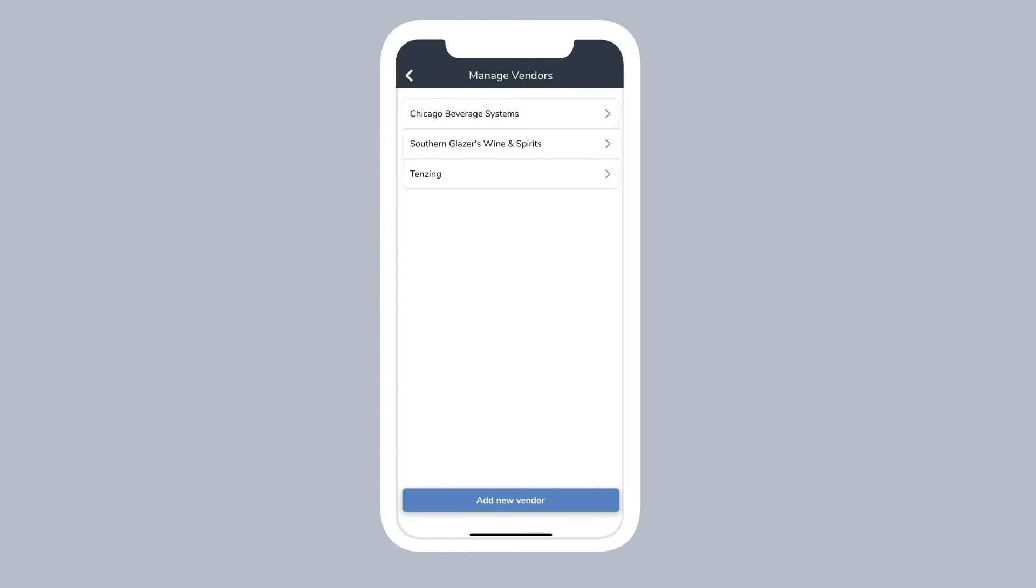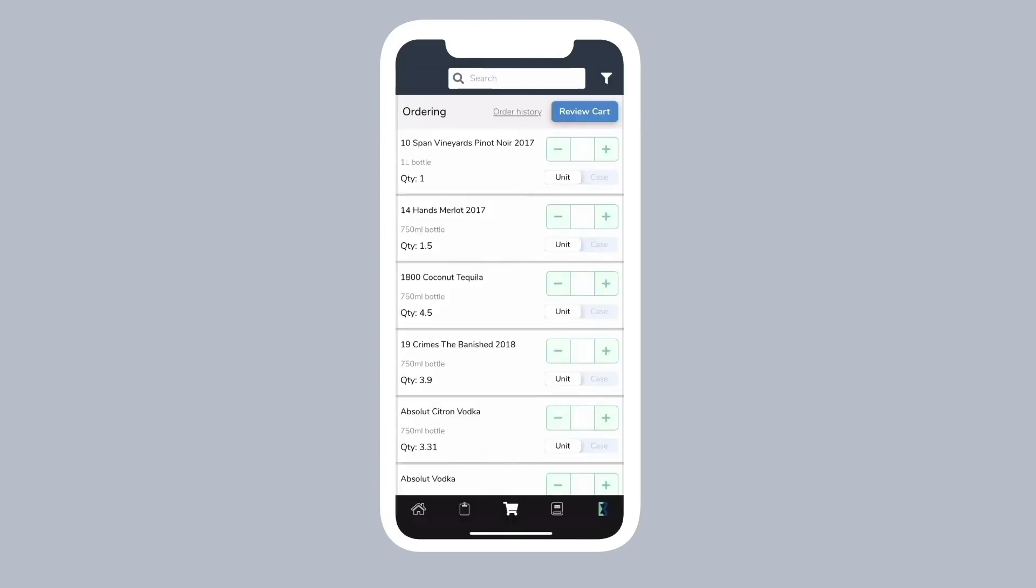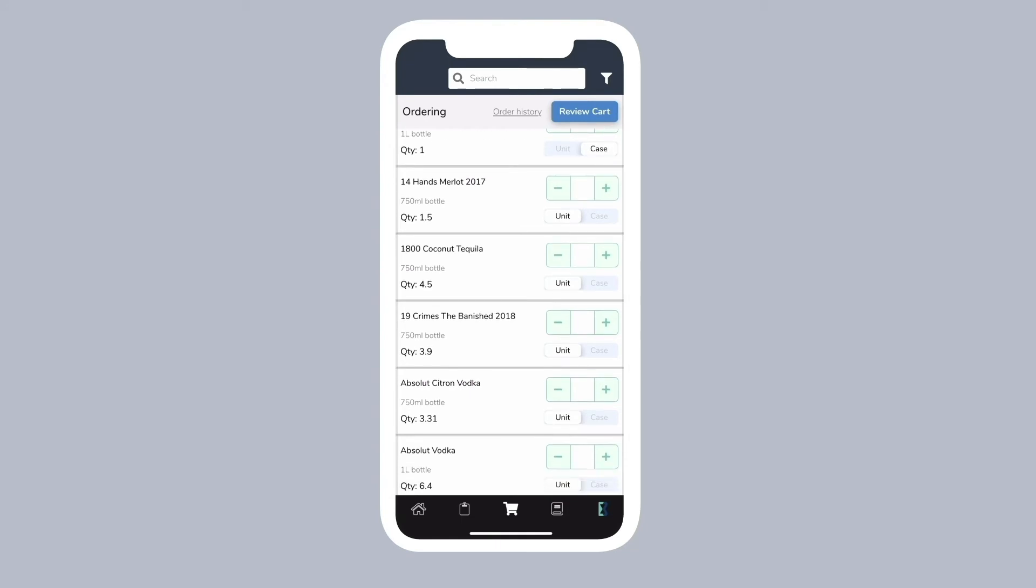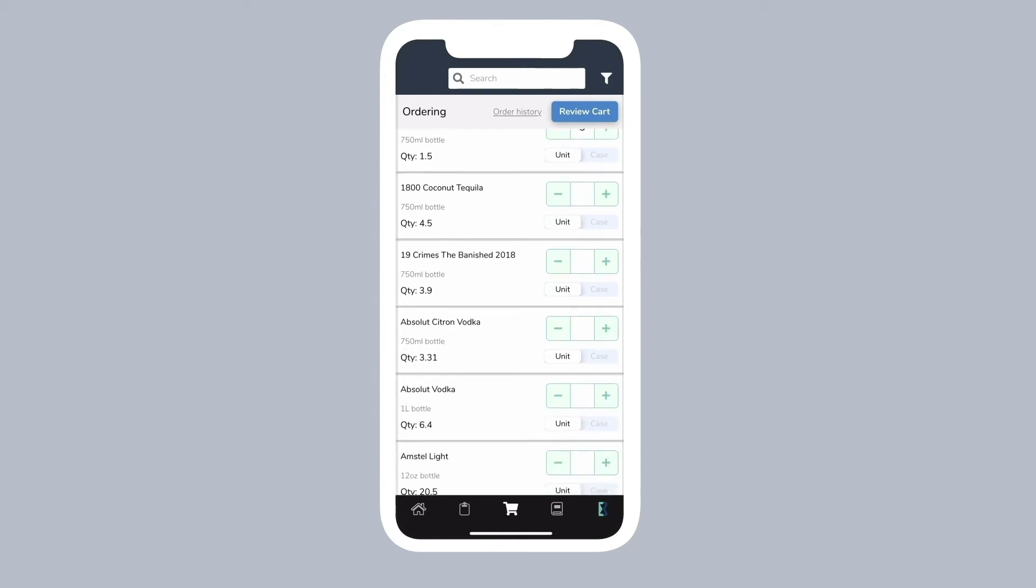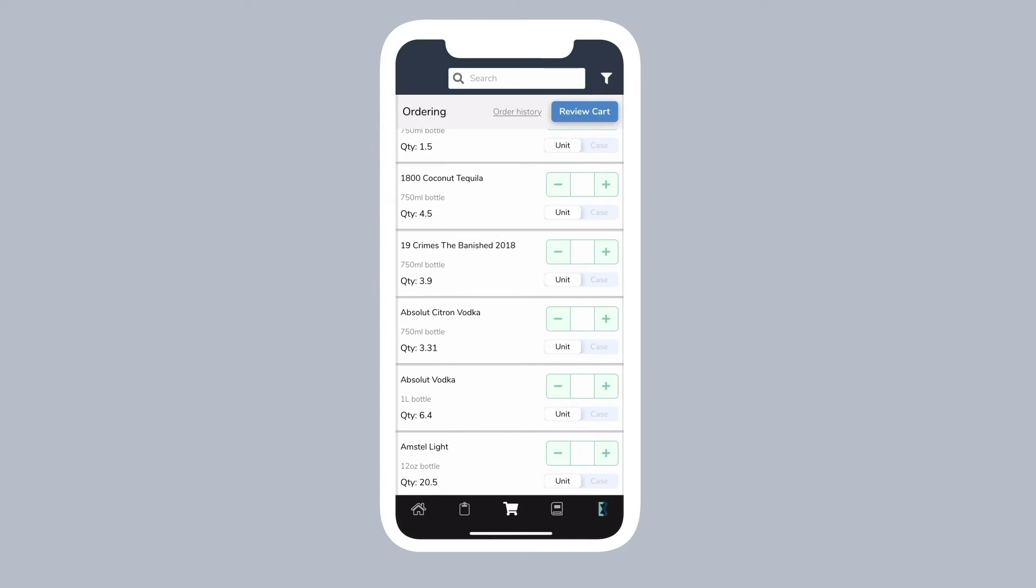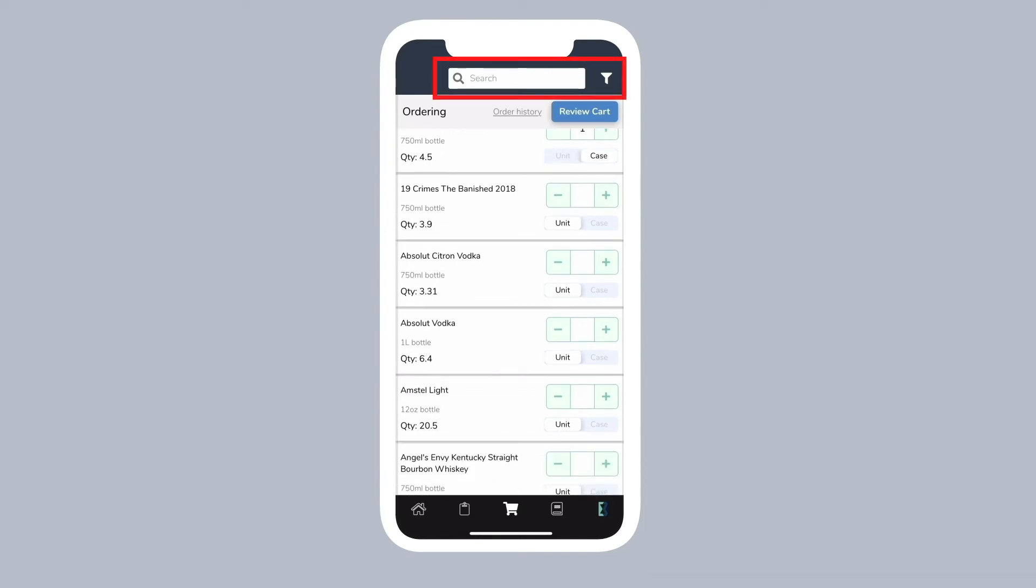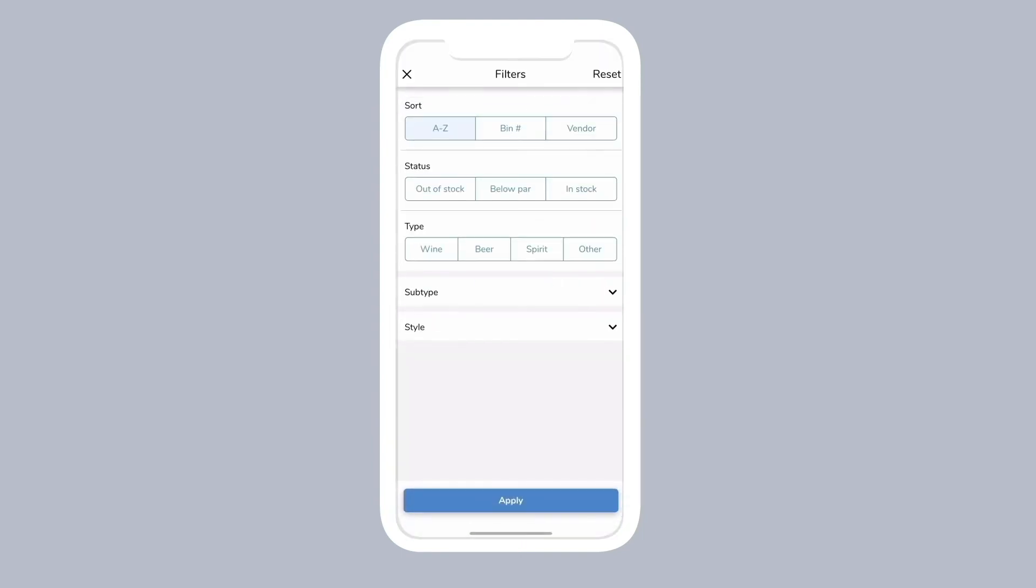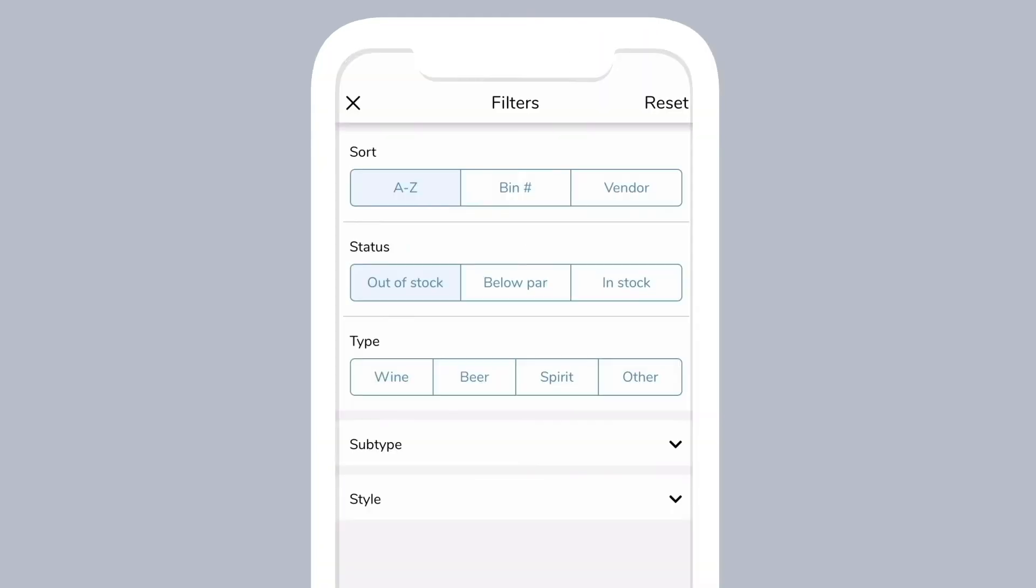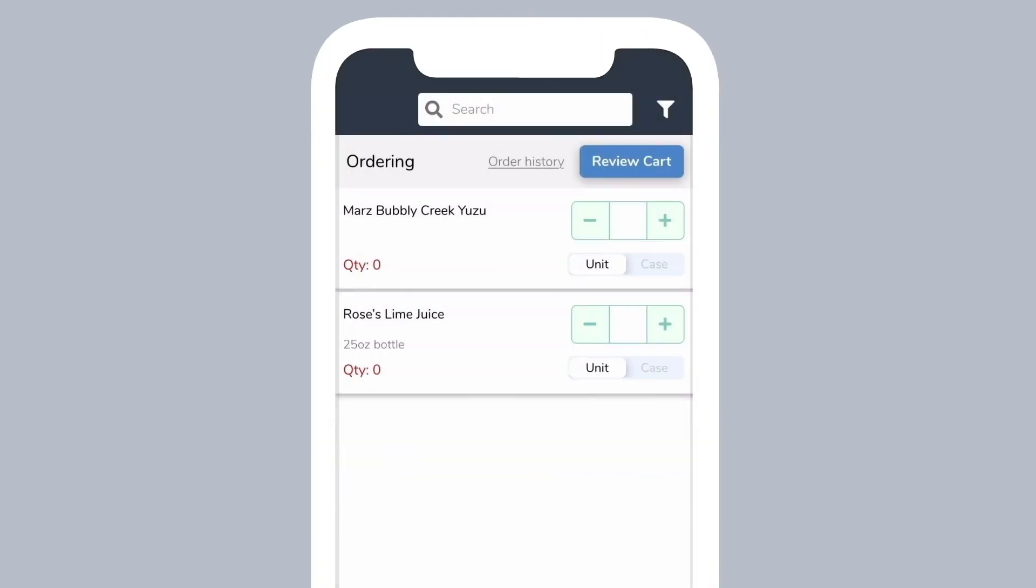When it's time to place orders, go to the build cart page. Add to your cart using the plus button or input a quantity into the text box. Choose if you want to order by the unit or case. Use the search and filters to make it easier to find the products you need to order. For example, you can filter the list by items below par or out of stock.